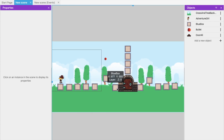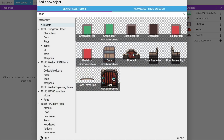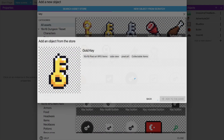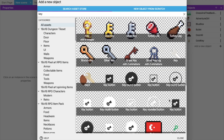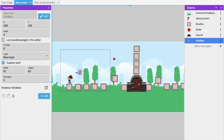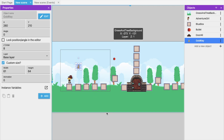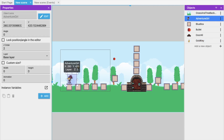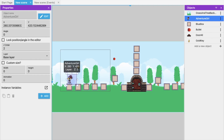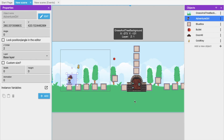To add the key, click 'Add New Object', search for 'key', select a gold key, and add it to the game. Place the key somewhere near the starting point. Whenever the adventure girl touches that key, the door will open.